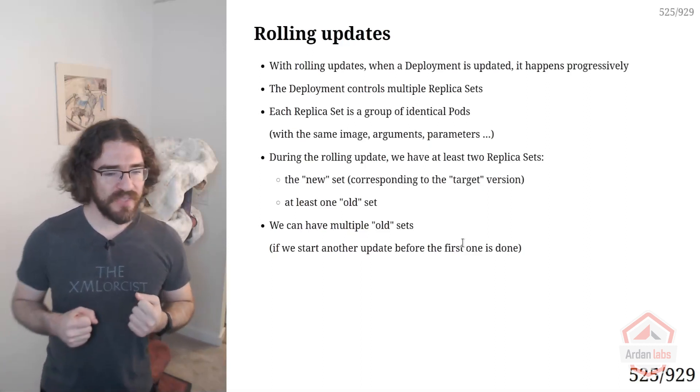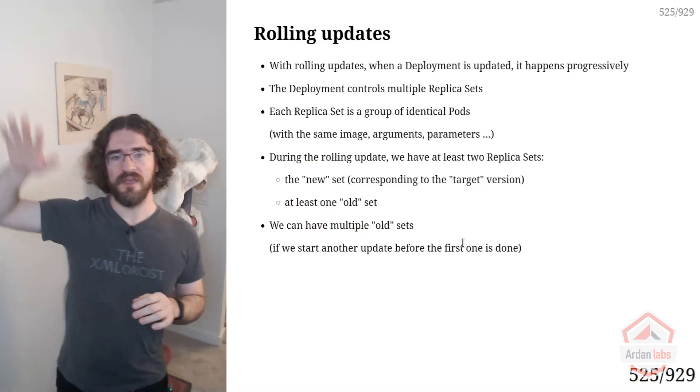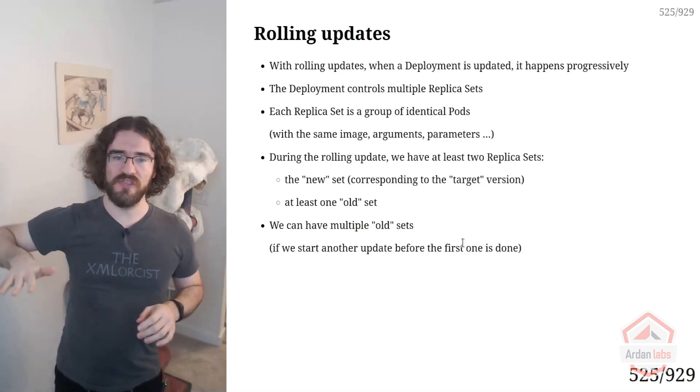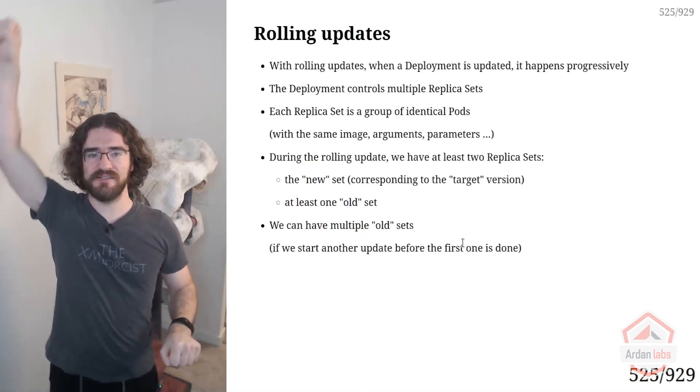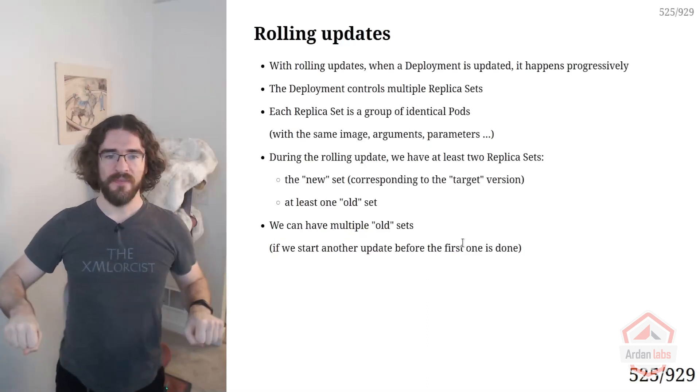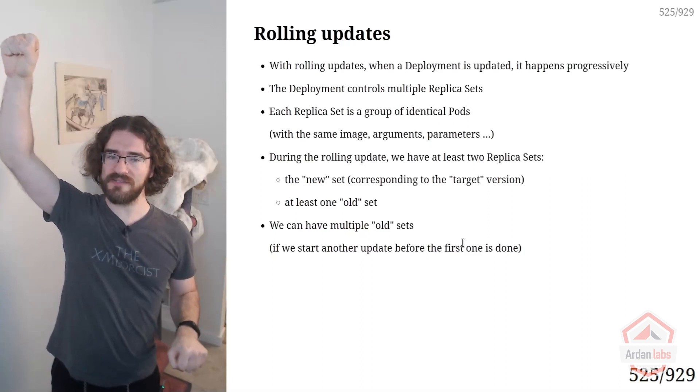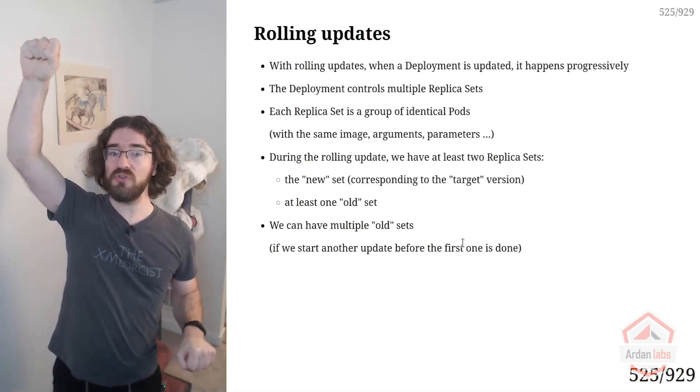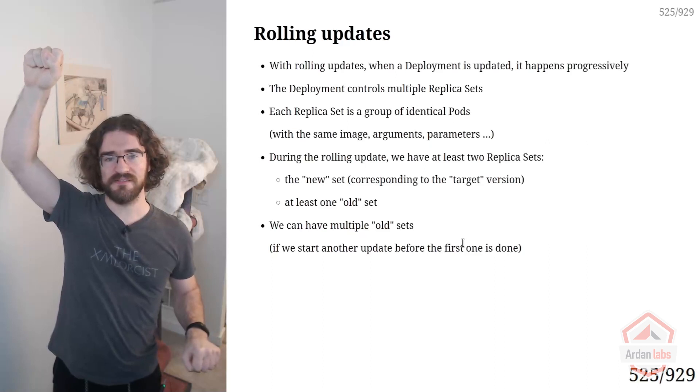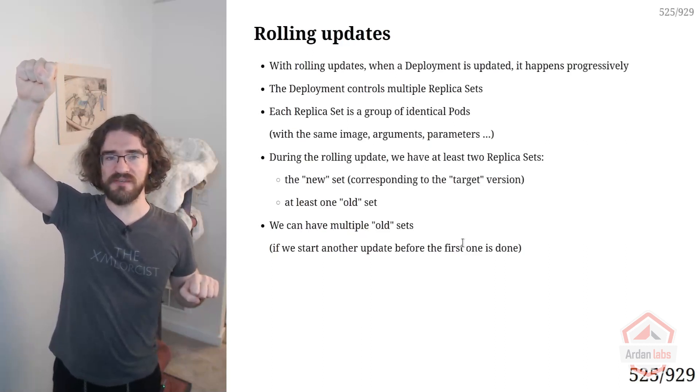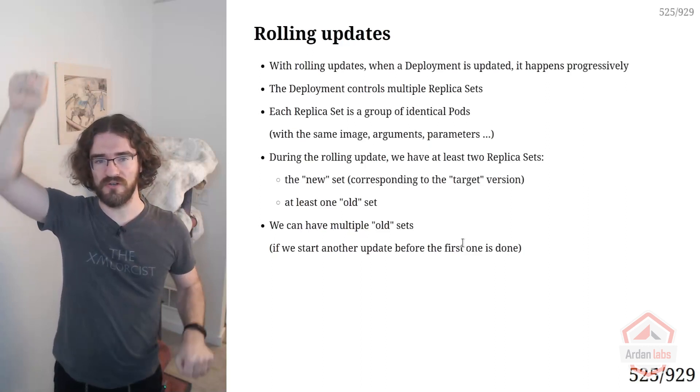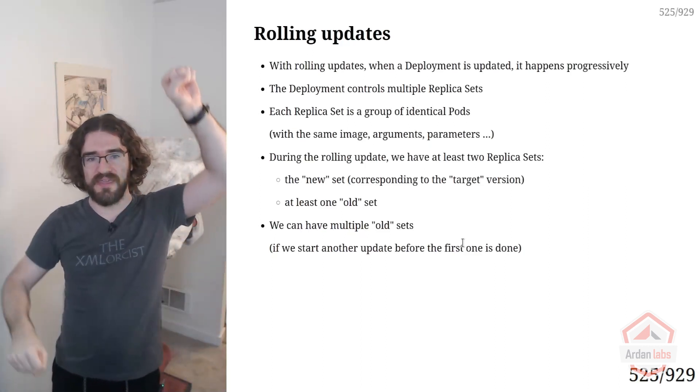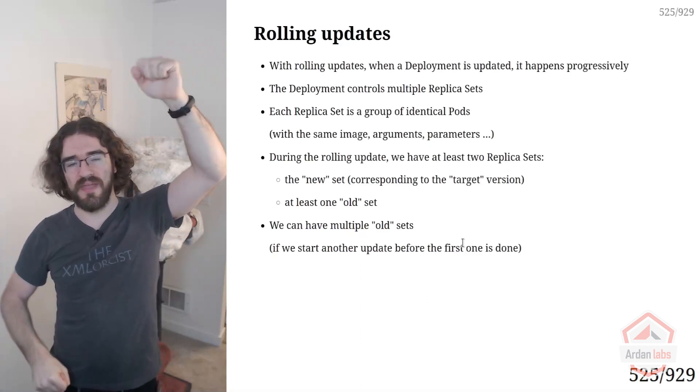And the way Kubernetes does that is by having multiple replica sets. So we're going to say this is the old version and this is the new version. And imagine I have scaling sliders. So at the beginning, I have the old version which is scaled to the max. And I want to deploy the new version. So what Kubernetes will do is start scaling up the new version, and at the same time scale down the old version like this. And at the end, you get your new version up and running.